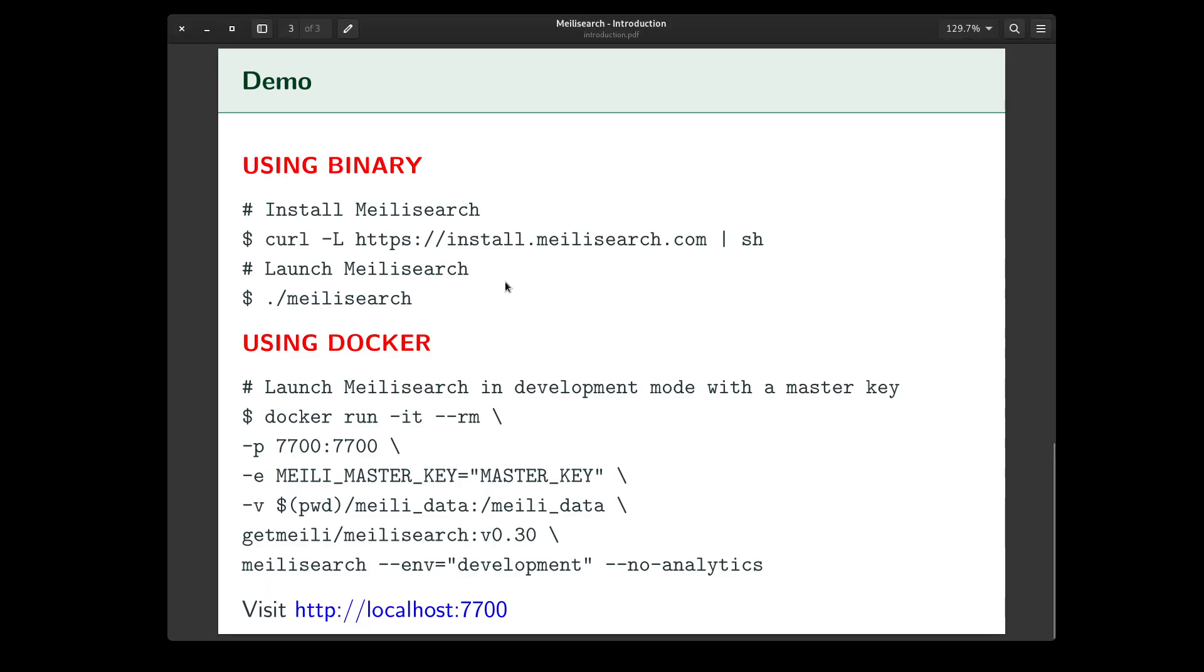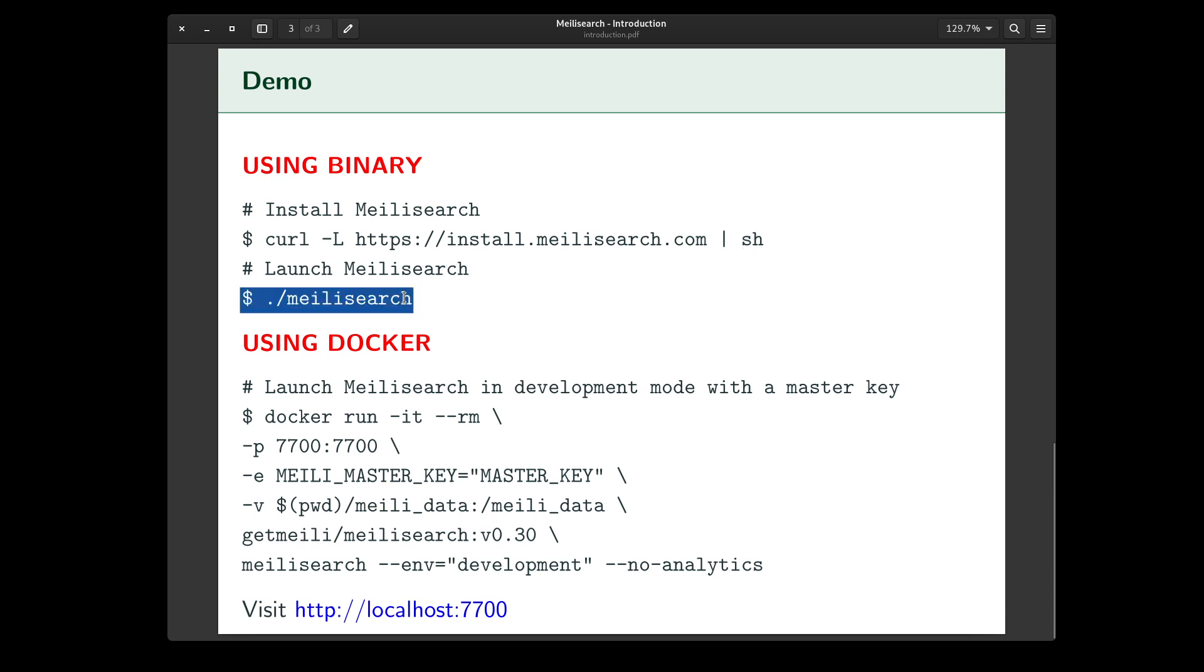We're going to look at a demo of running Melee Search. I'm going to show you the version using Docker. But if you want to get started, you can use this curl command as well. Just launch Melee Search using this particular command, and you're done.